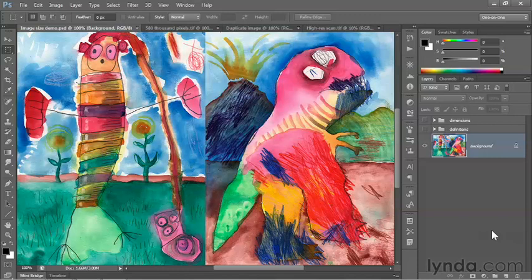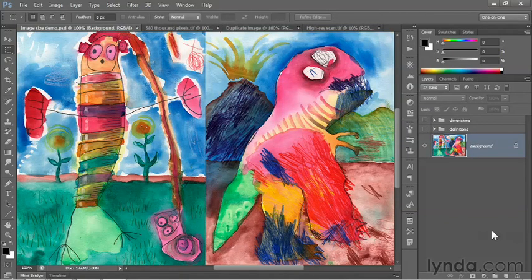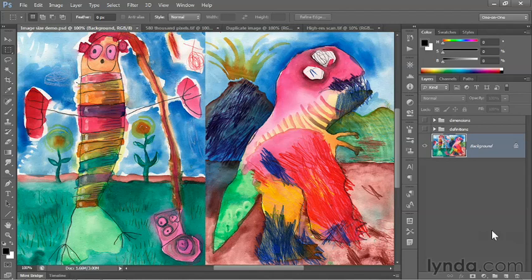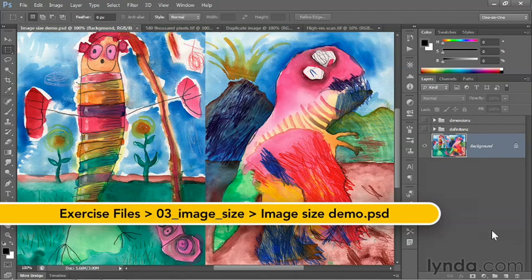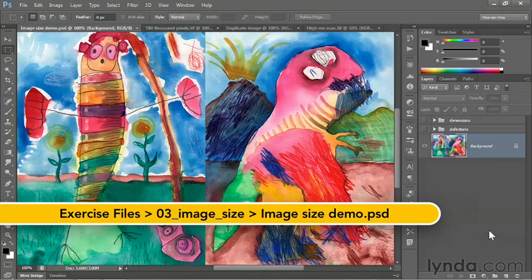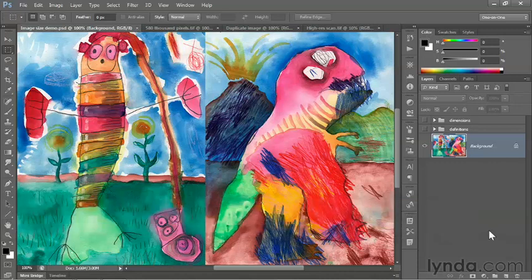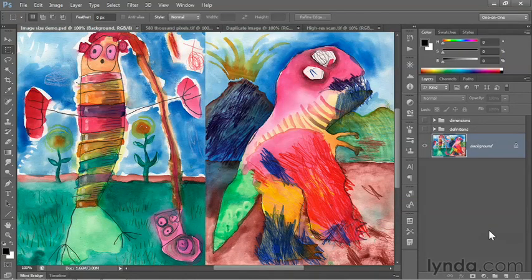In this movie, I'm going to introduce you to a couple of terms, image size and resolution, both of which are core concepts to understanding Photoshop specifically and the larger world of digital imaging in general.